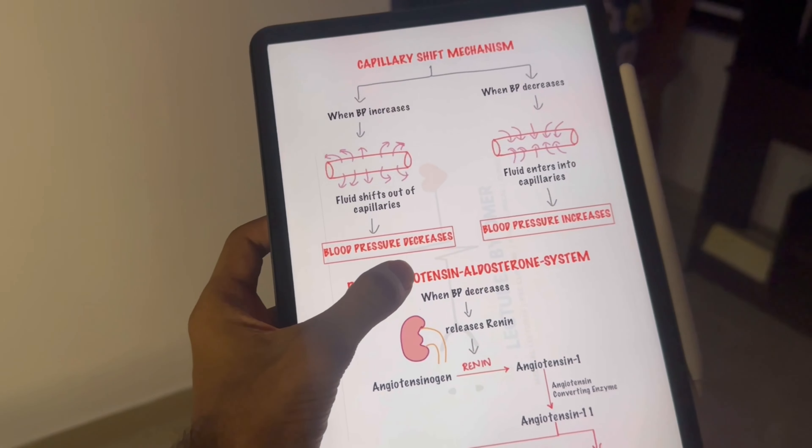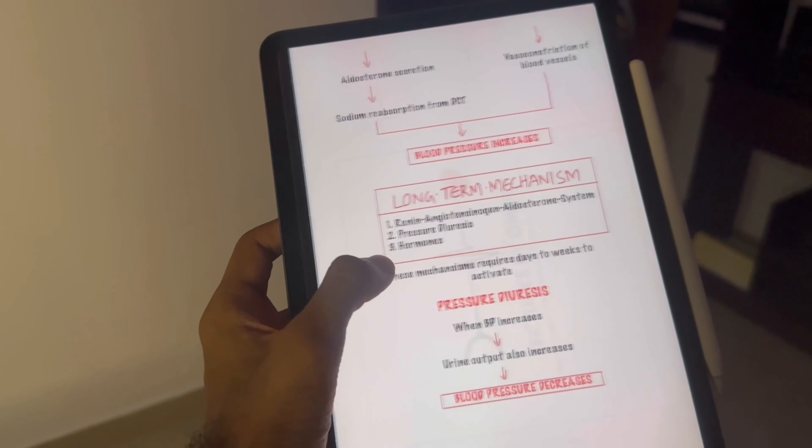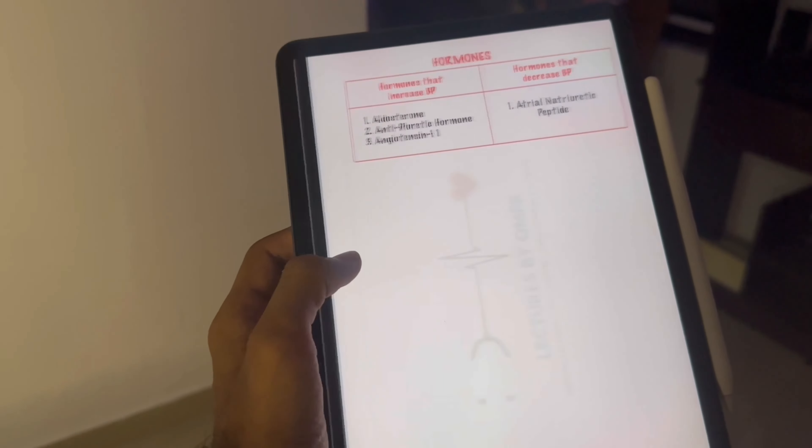Finally, if you're studying in university or college or if you're a medical student like me, it's not just about the notes. You need to add lots of images, be it histopathological diagrams, or you need to add PDFs, etc.